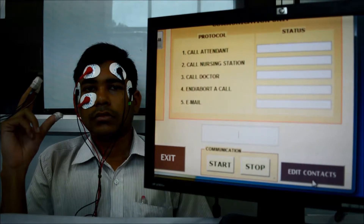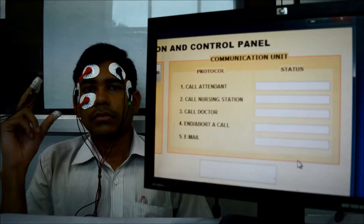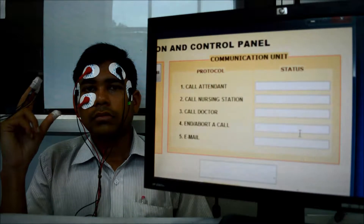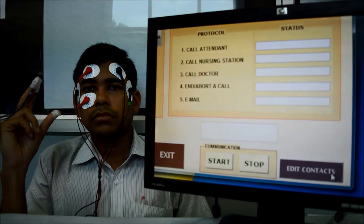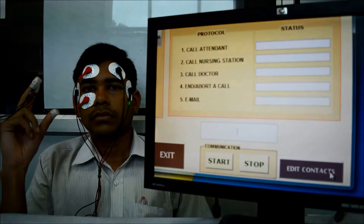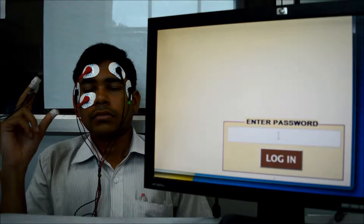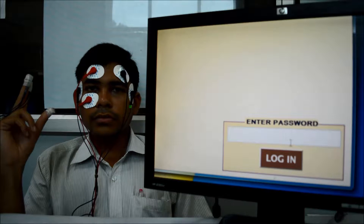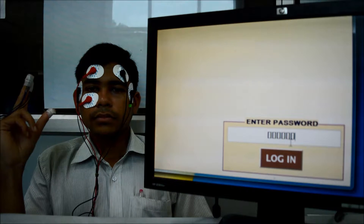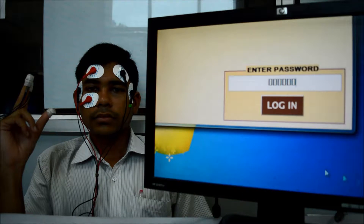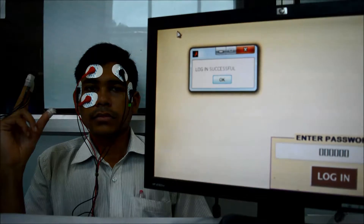Now we'll see the working of the communication unit. First of all, we have to enter the contact details. Here it is asking for the password. Now it is successfully logged in.